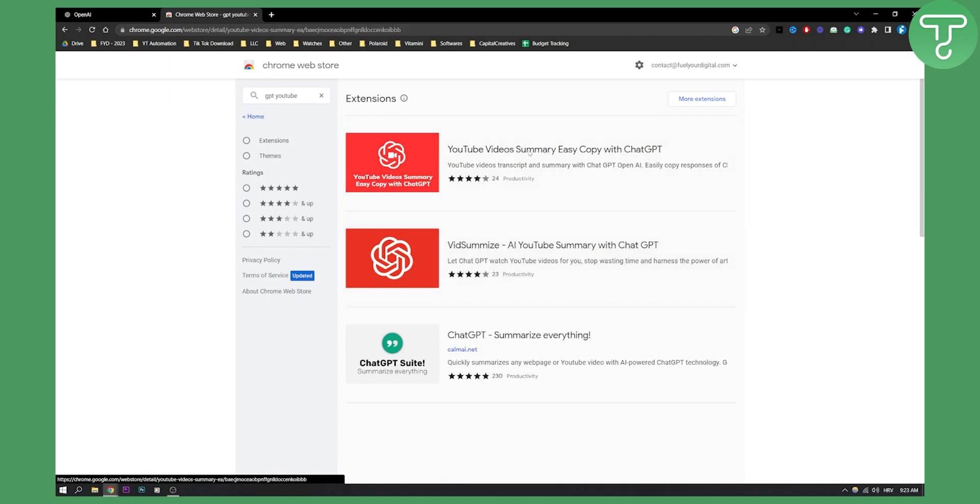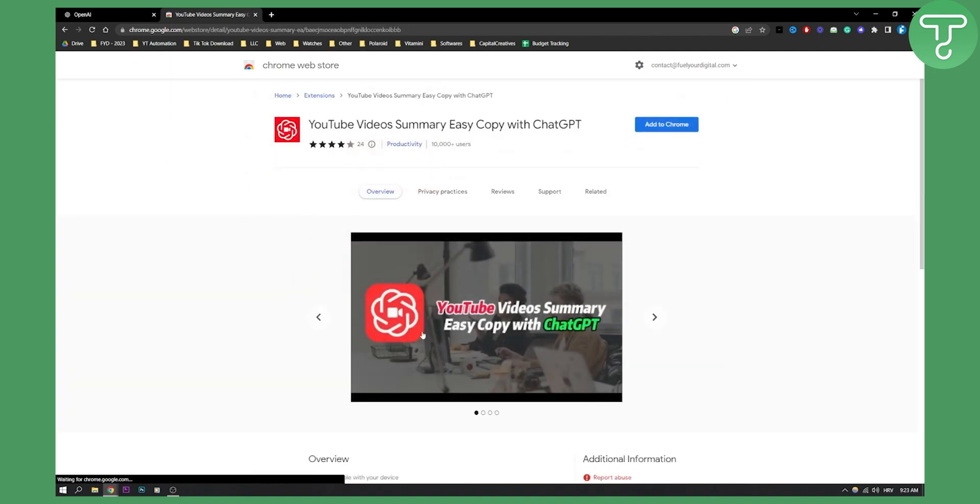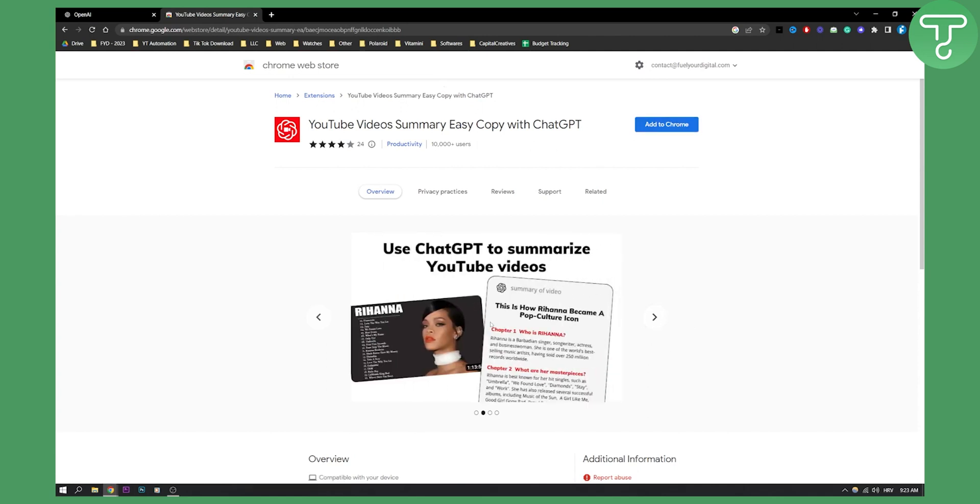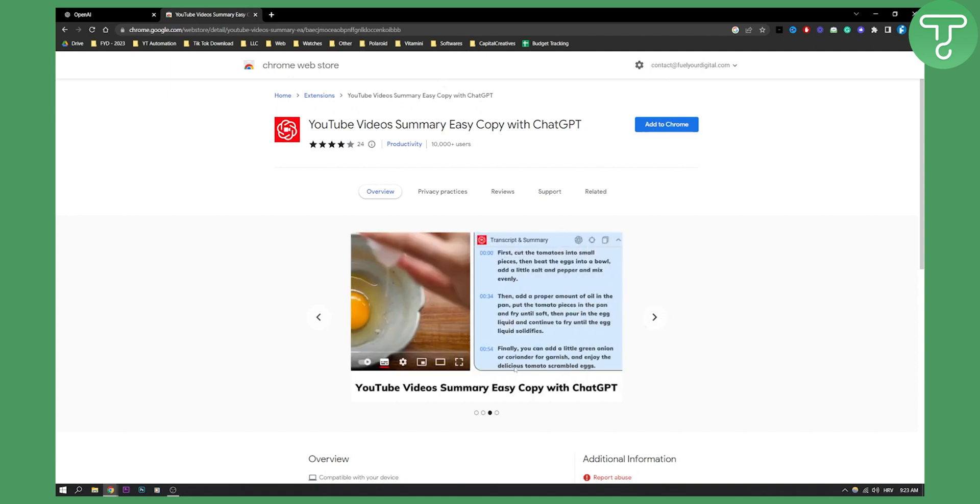So you can go here and once you go here you can add it to Chrome and then all you have to do is, as you can see, you basically go to a video.